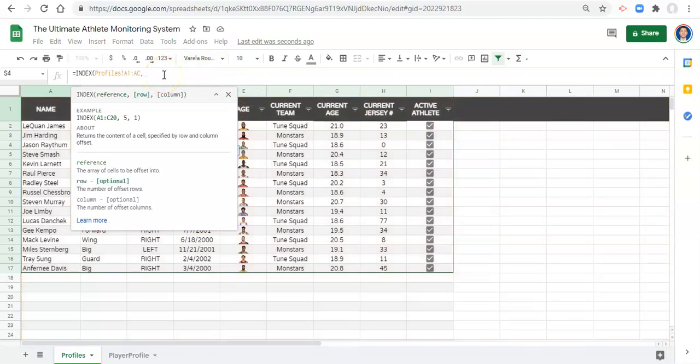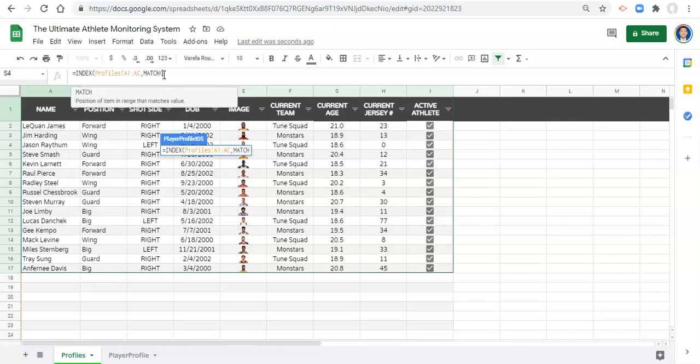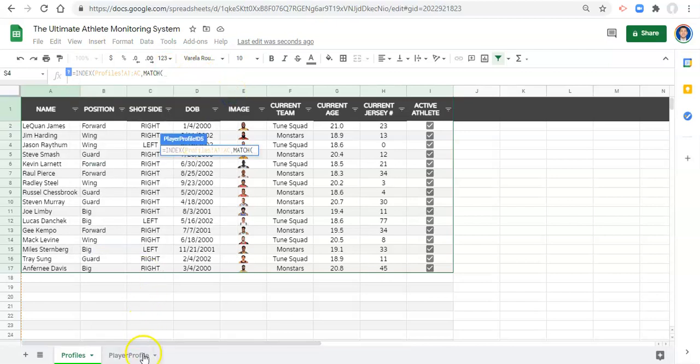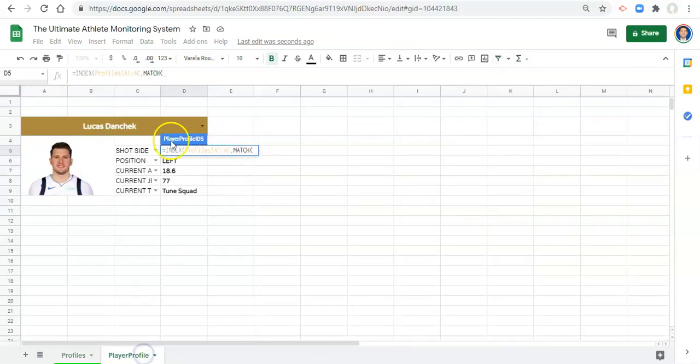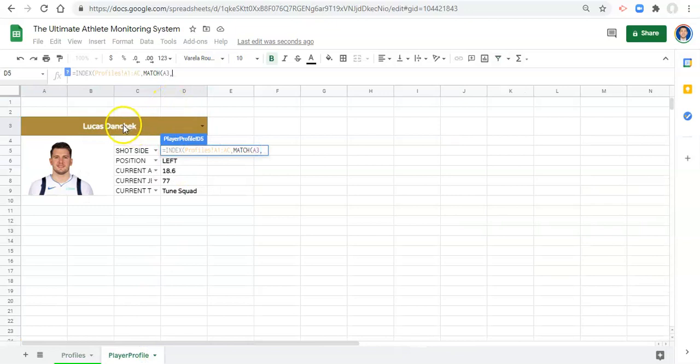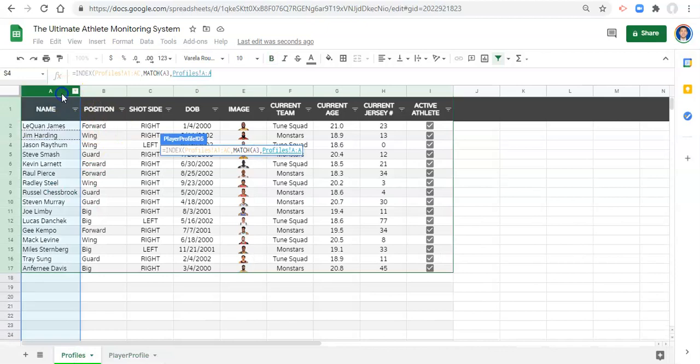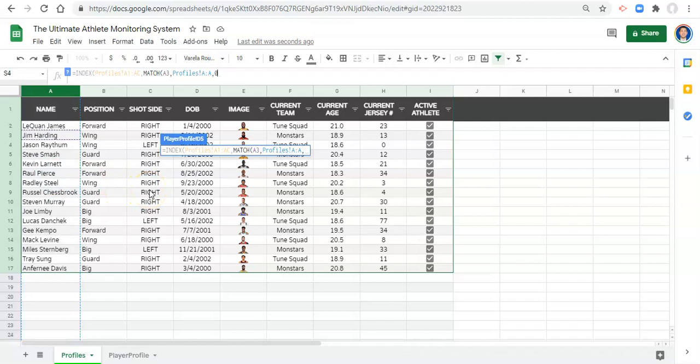Comma. Now which row do we want to get the information from? Well, we're still going to do that MATCH that we did before. So we'll go MATCH open parenthesis, and our search key is going to be the athlete's name that we pick. Comma. The athlete's name that we pick has to match the name that we type into our profiles, and that's going to tell us which row to get the data from. Comma zero because it has to be an exact match. We go over this in the player profile video.